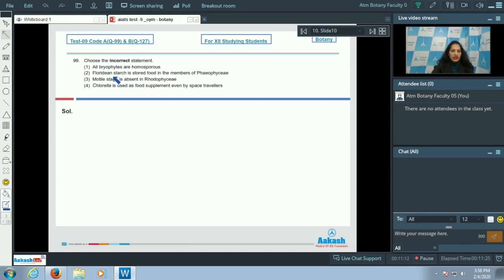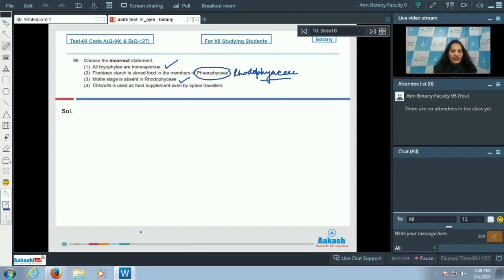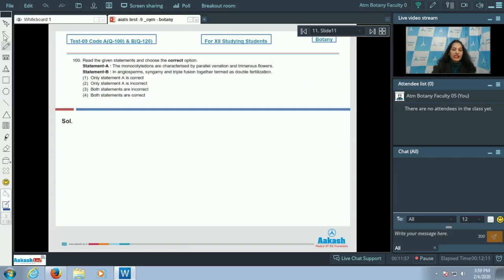Question number 99: Choose the incorrect statement. All bryophytes are homosporous — this is correct. The second option — floridian starch is stored food in members of phaeophytes — is incorrect; floridian starch is the stored food in members of rhodophytes. Motile stage is absent in rhodophytes — yes, correct. Chlorella is used as food supplement even by space travelers — also true. So the correct option is option number two.